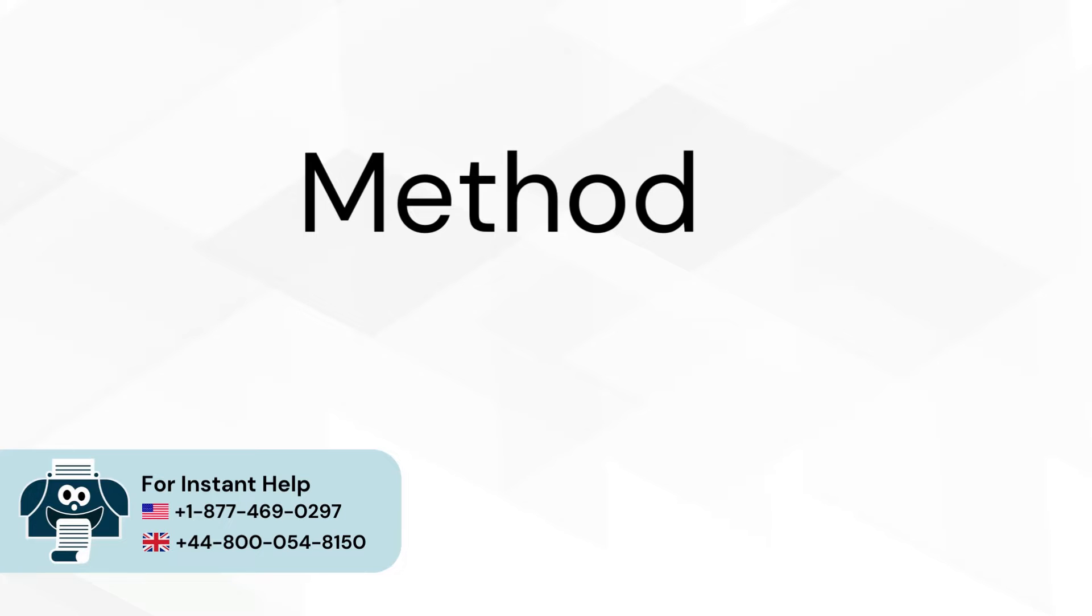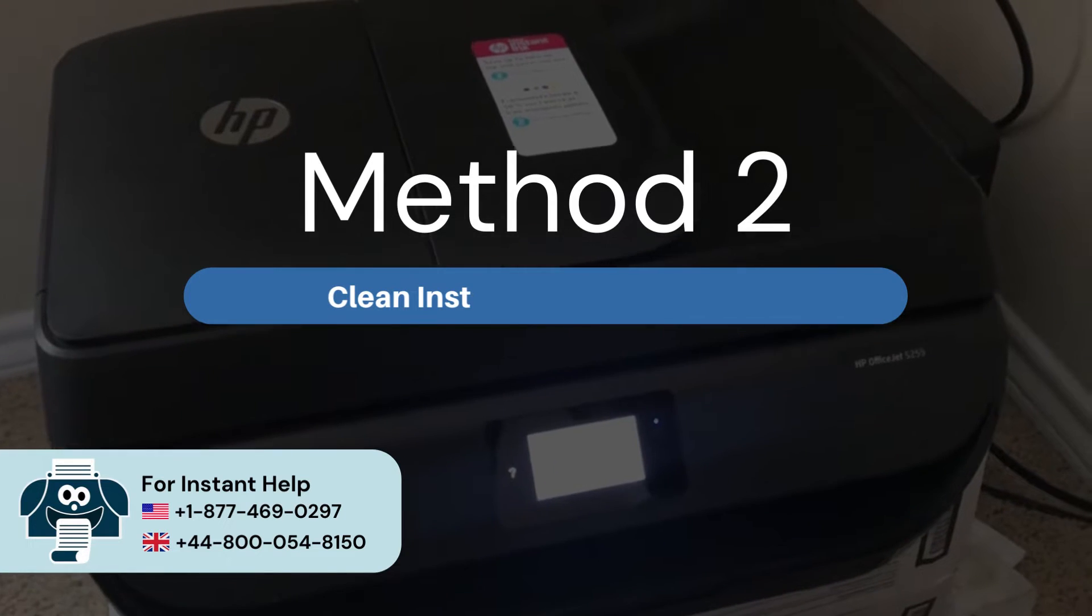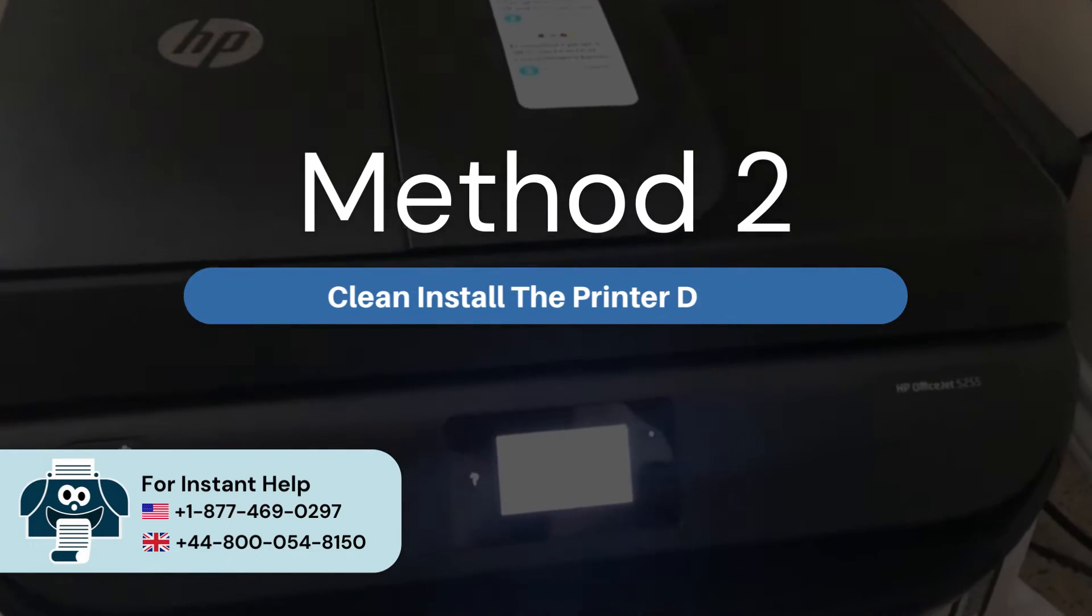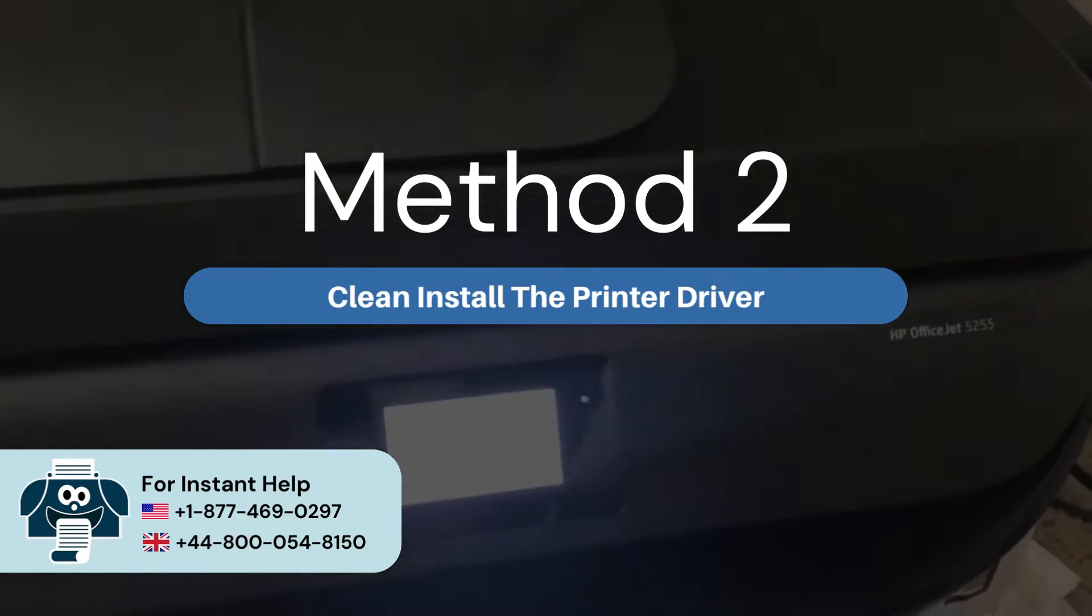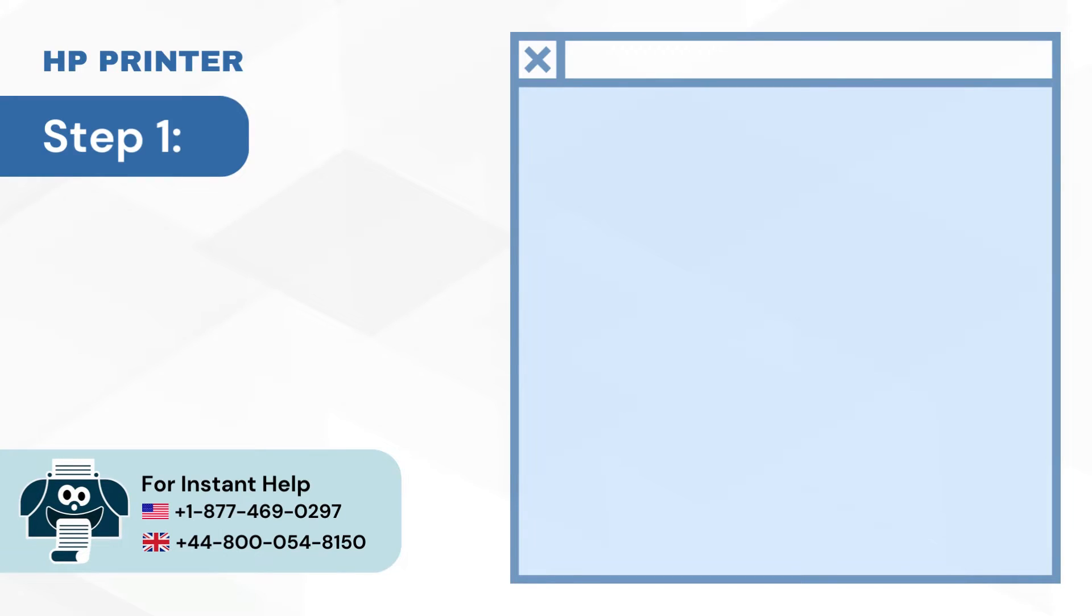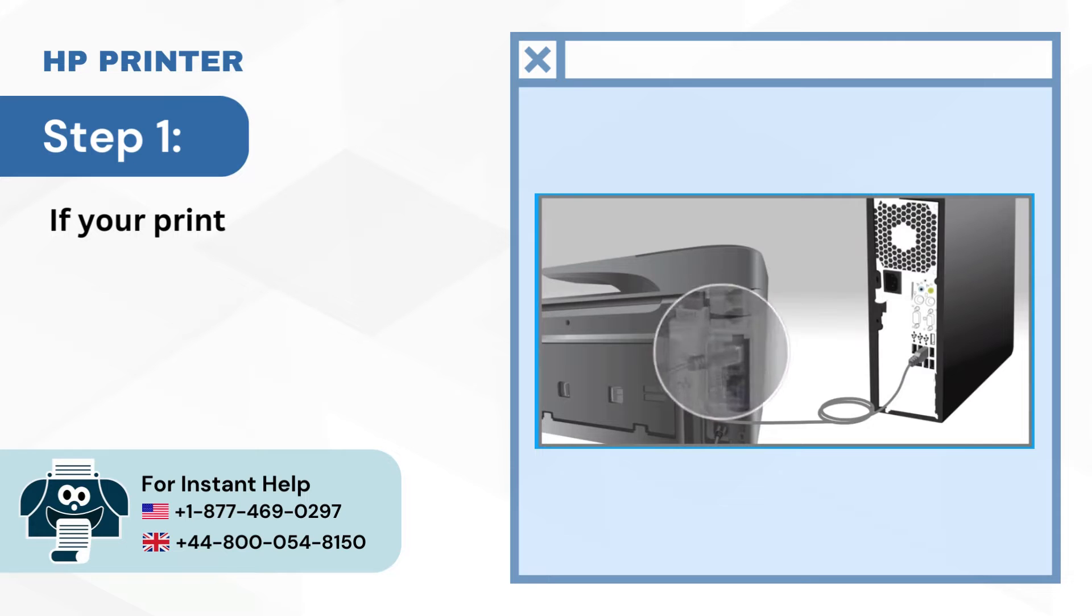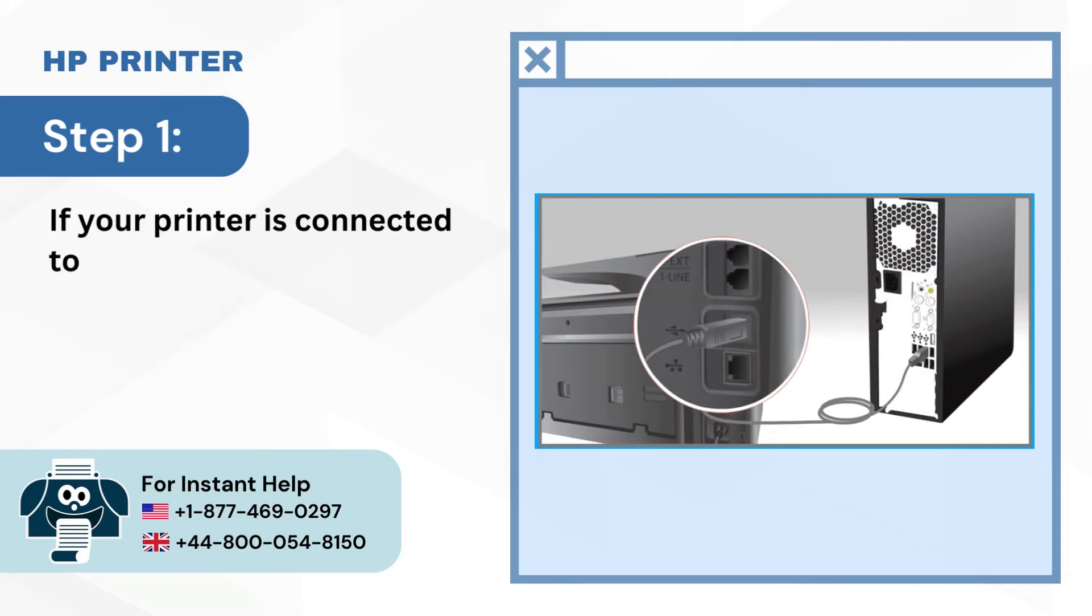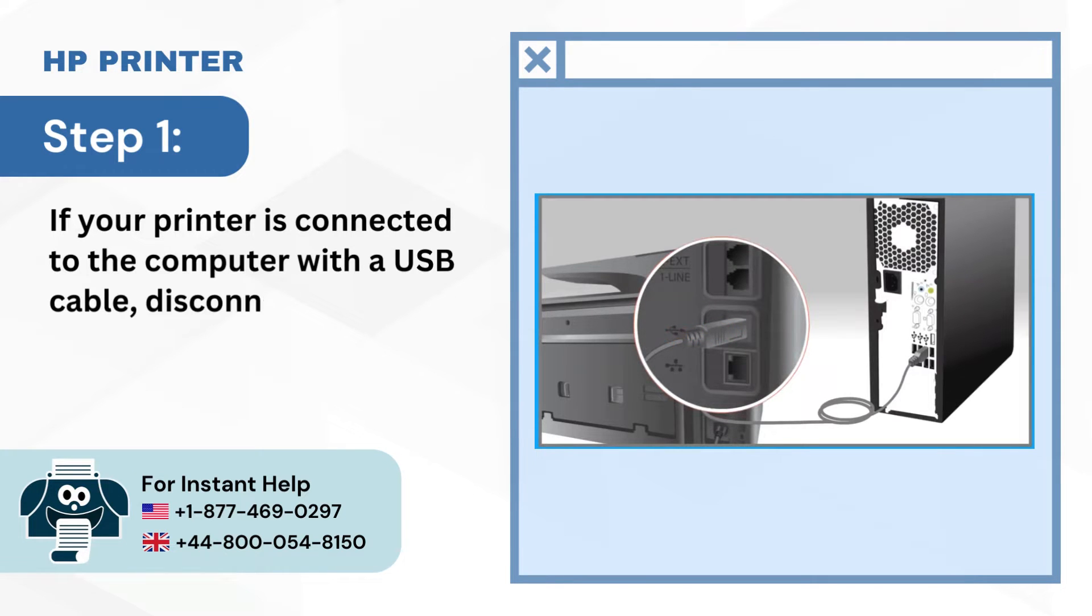Method 2: Clean install the printer driver. Step 1: If your printer is connected to the computer with a USB cable, disconnect it.